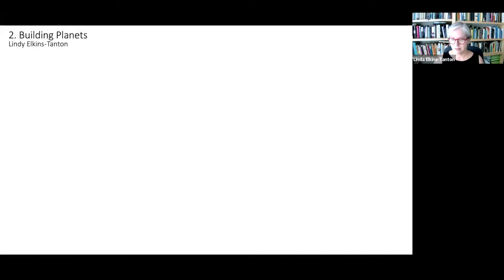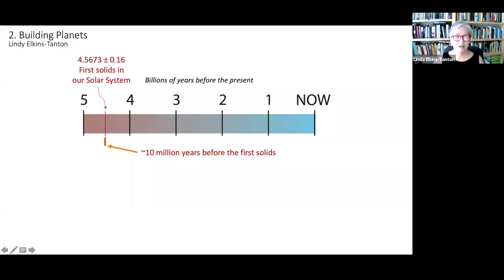Recall where we ended our last discussion. We were looking at this period of time last time. Recall that we're looking at this timeline back to five billion years before the present and the time of the first solids in the solar system at 4.567 billion years ago. And we're looking at about the 10 million years before the first solids.